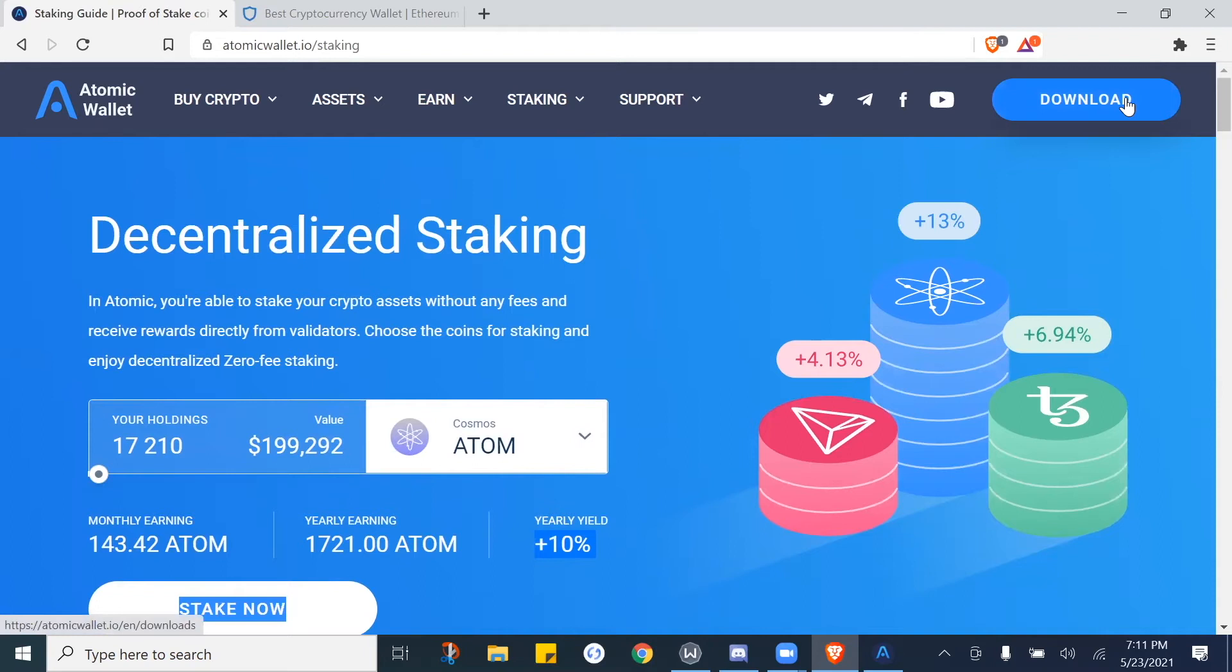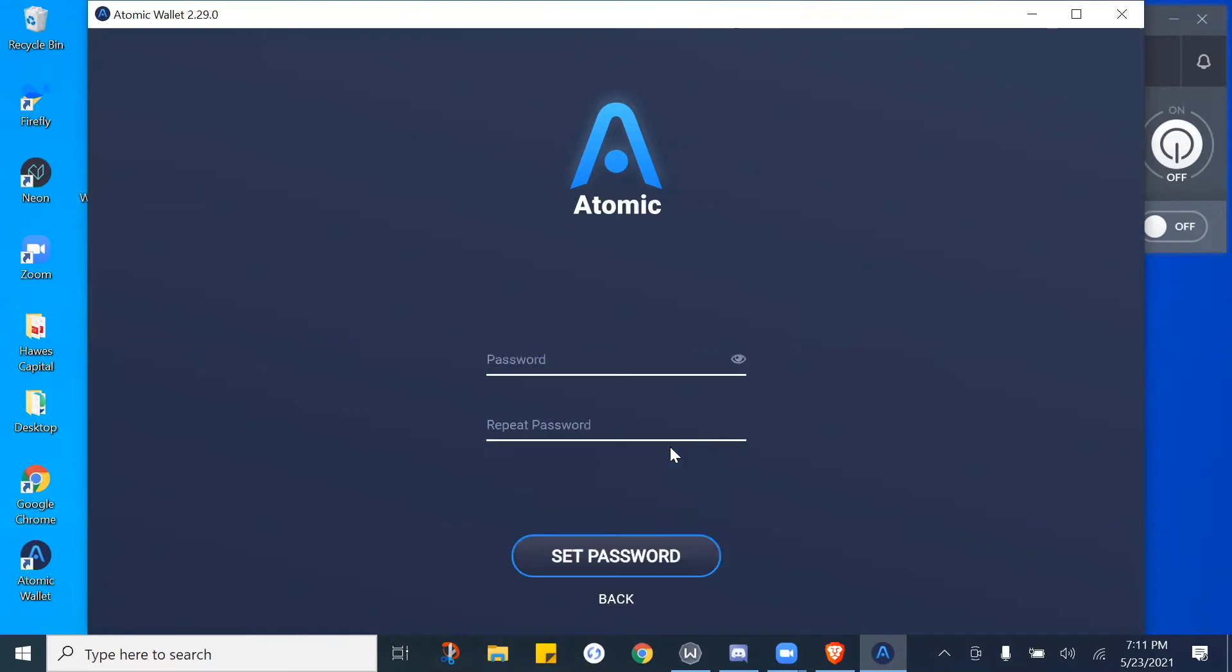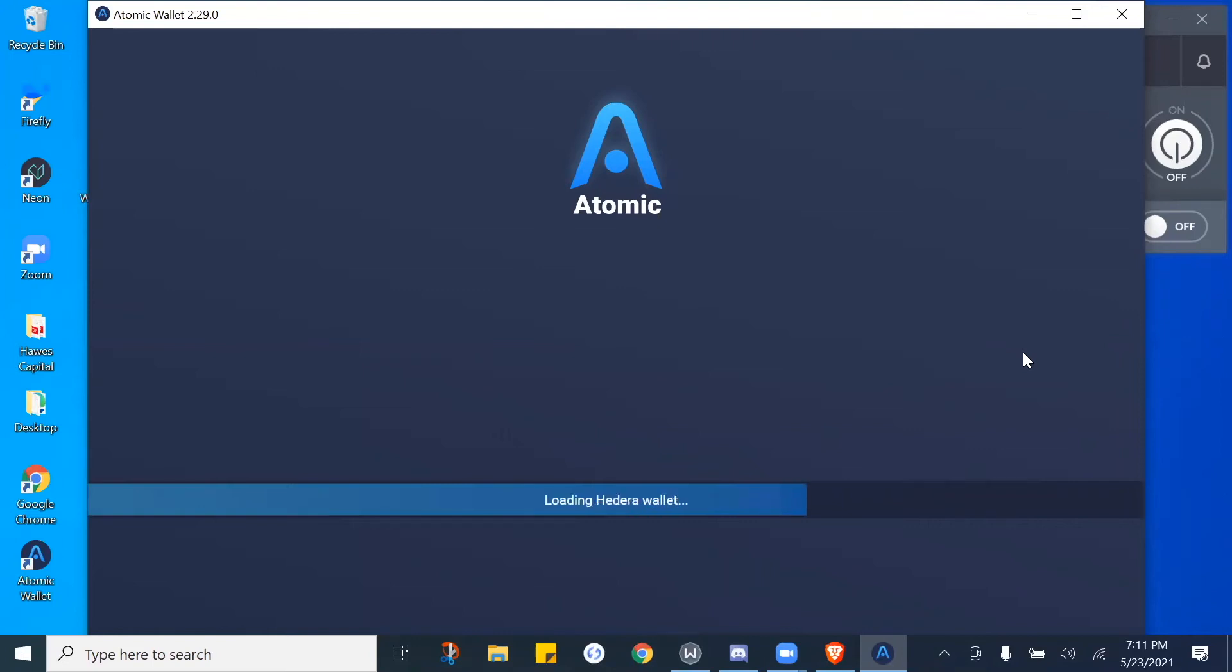So these are the features. From here you just want to go and download the wallet. Once you download the wallet, it potentially should take you here. This would be the desktop version. The phone version should look the same. We're going to go to create new wallet and just make a password for the wallet.